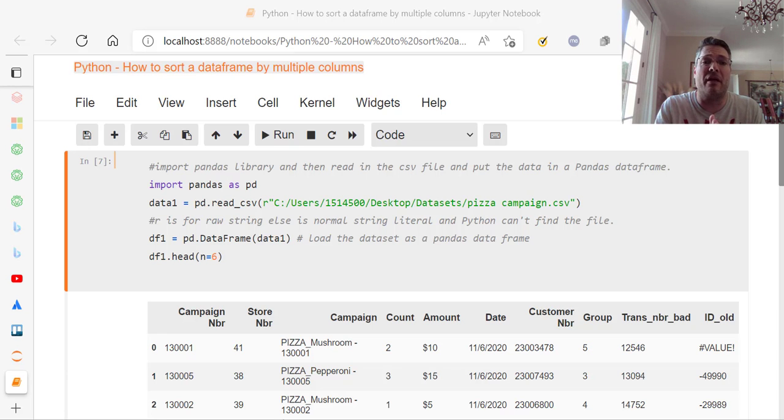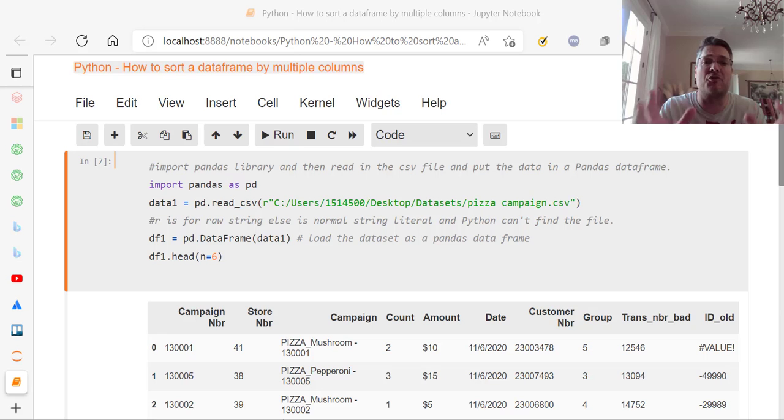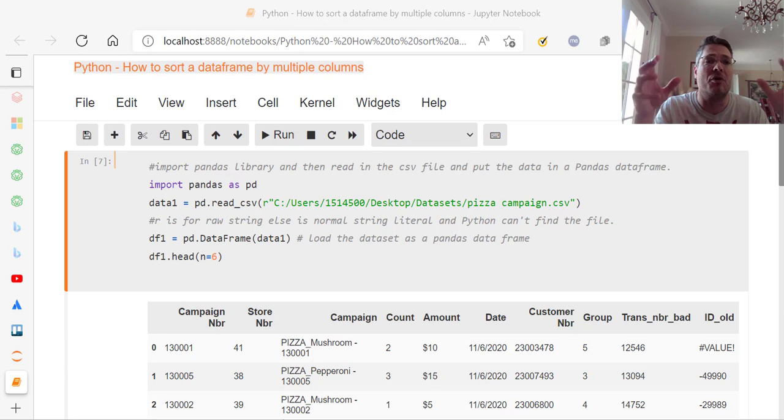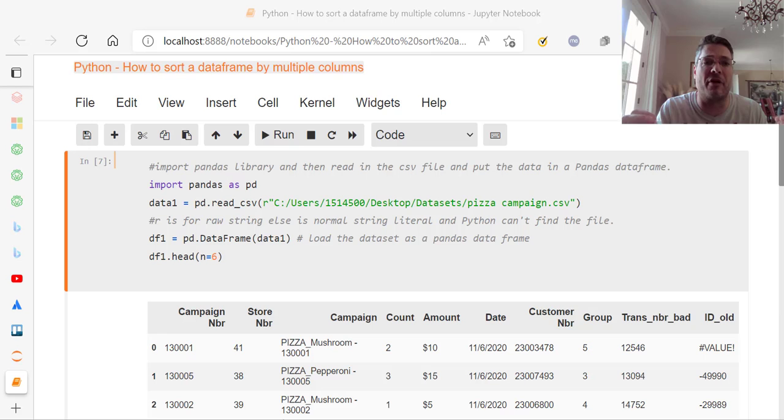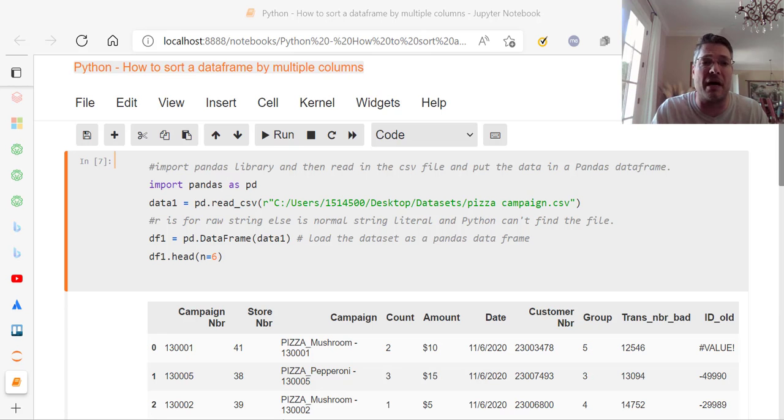Hi everyone, David Mele here from TechKnowHow, and today we're going to do something really cool. I'm going to answer something I've been asked a bunch of times over the past couple of months, which is how to sort a dataframe by multiple columns in Python.